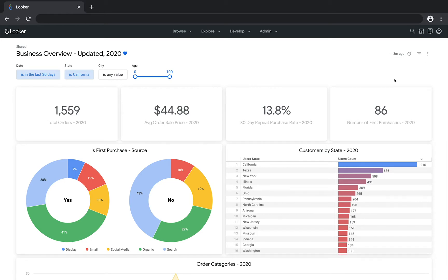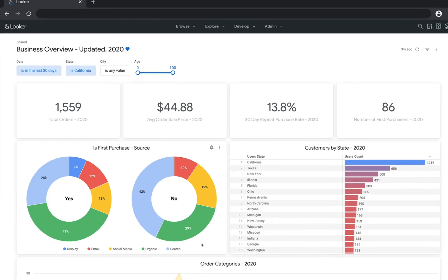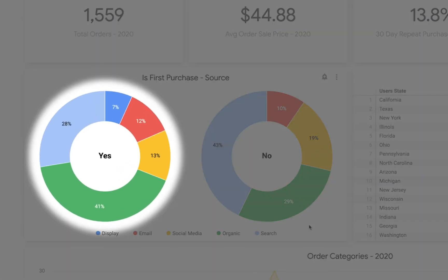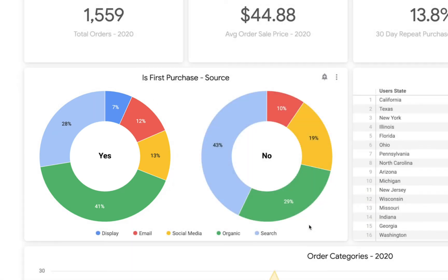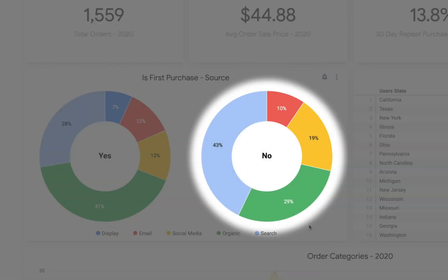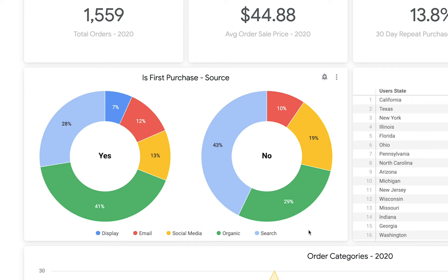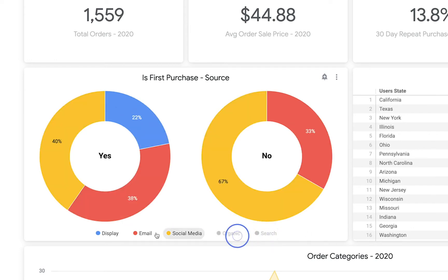We can also hide values by clicking on their label. Here we have two charts: one showing first purchase customers and what source they came from, and the other for customers who have already purchased something from us. If we want to quickly see our customers coming from social media and email, we can just click the other labels to temporarily remove them from the visualization.